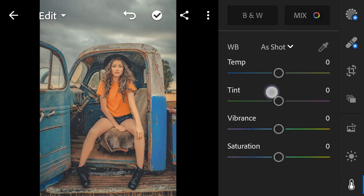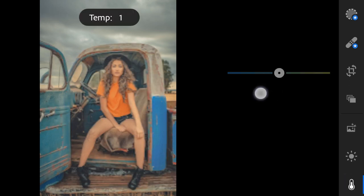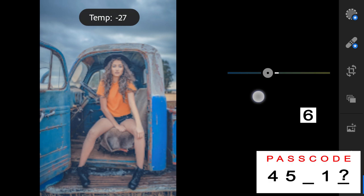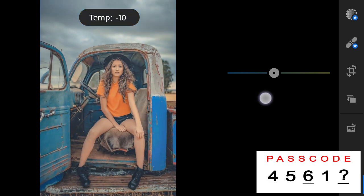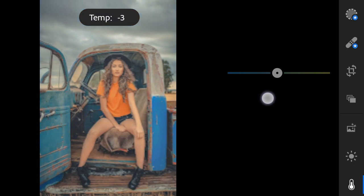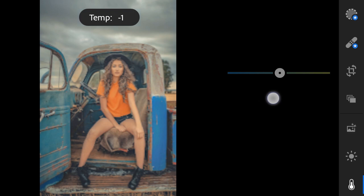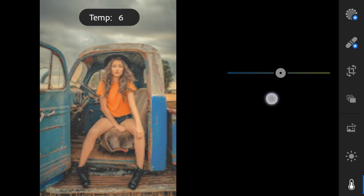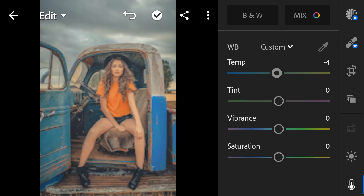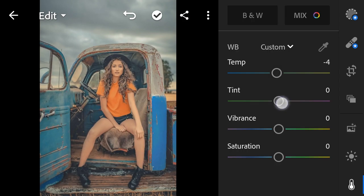Color temperature to minus 4. Tint to 5.